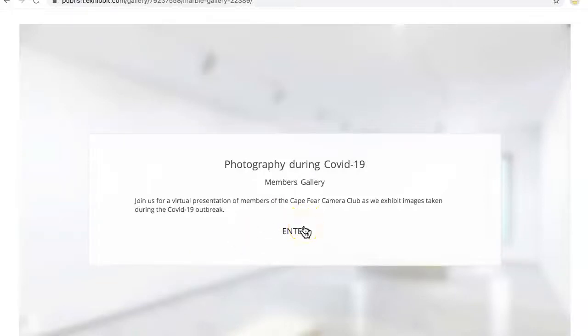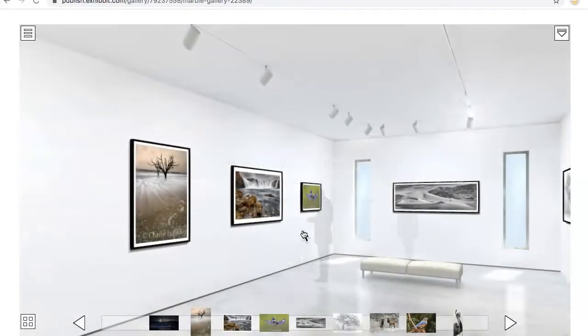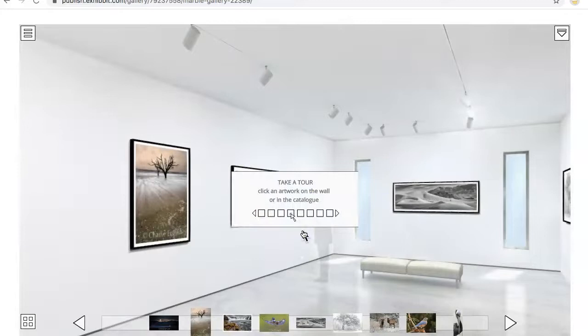Greetings club members. I just want to do a short tutorial on how to use the exhibit website. Once you get to the main page, you click enter, obviously.